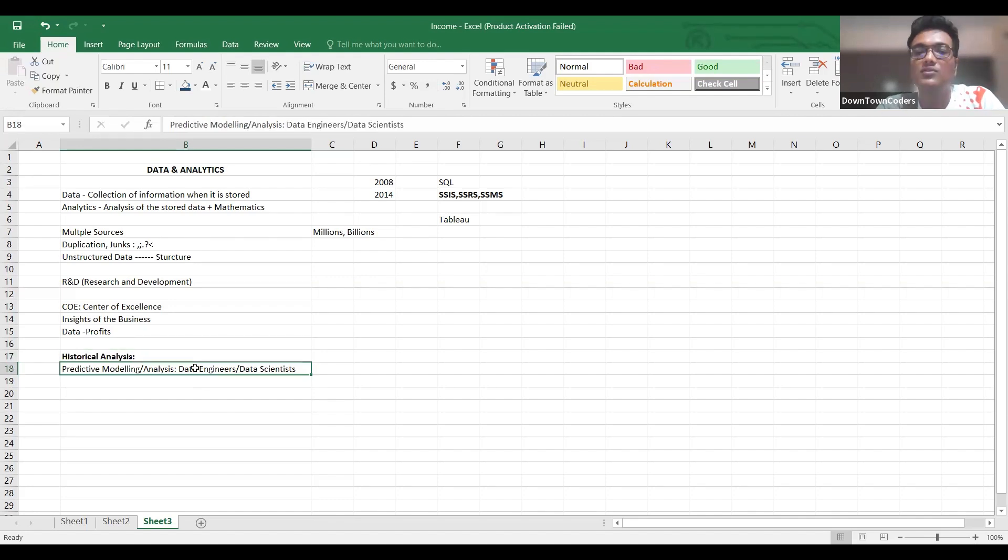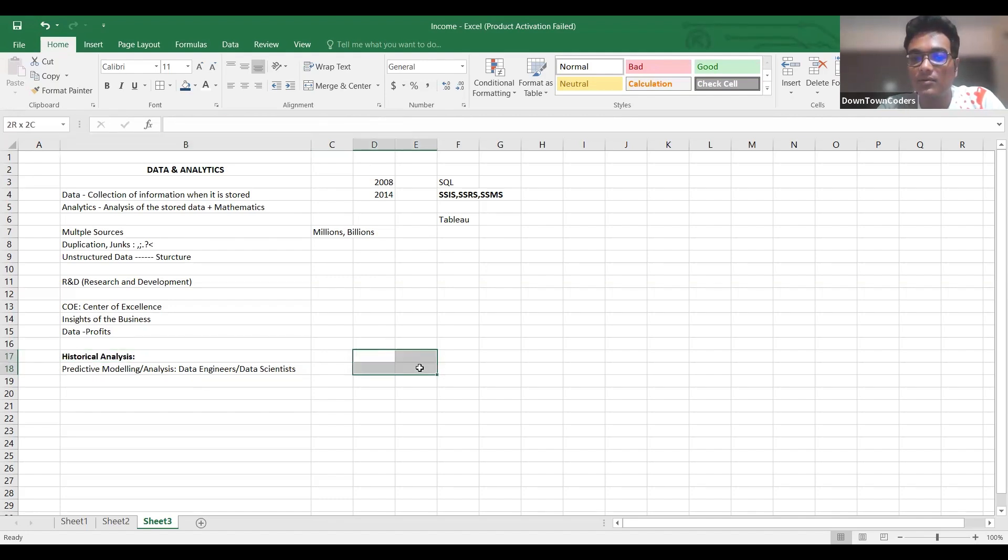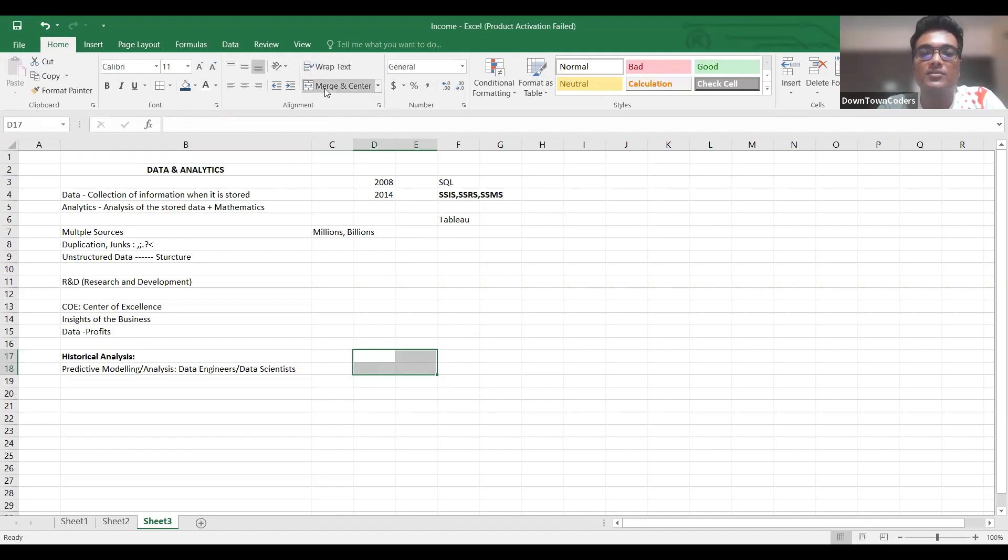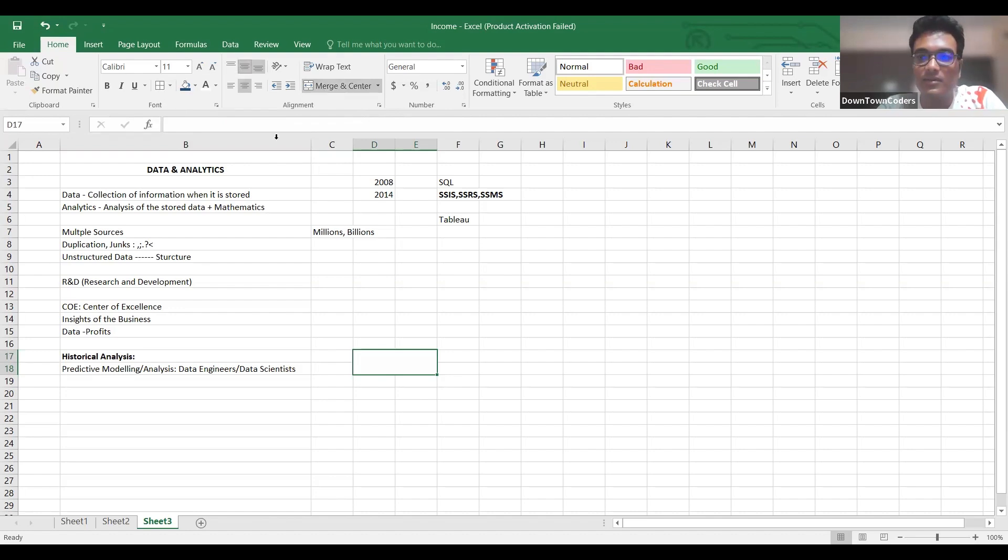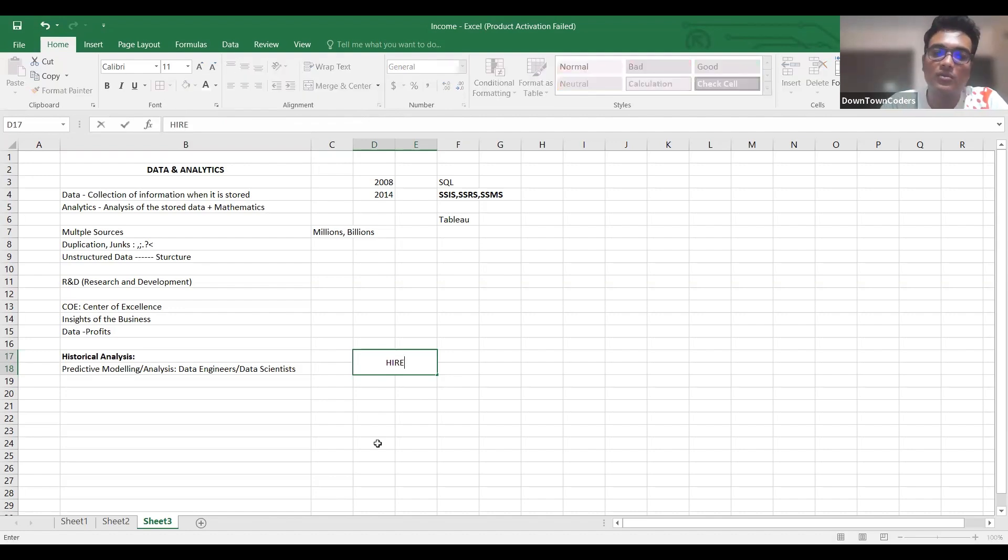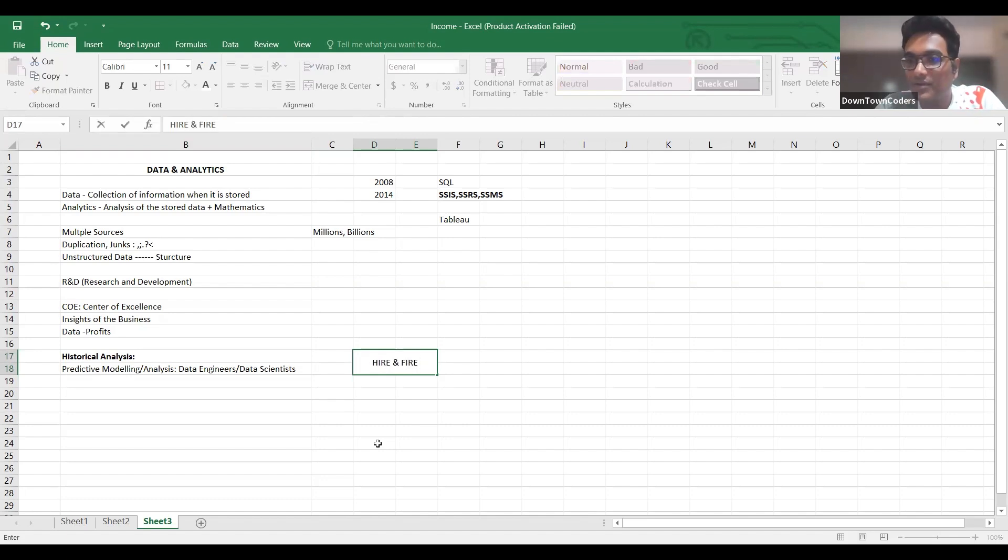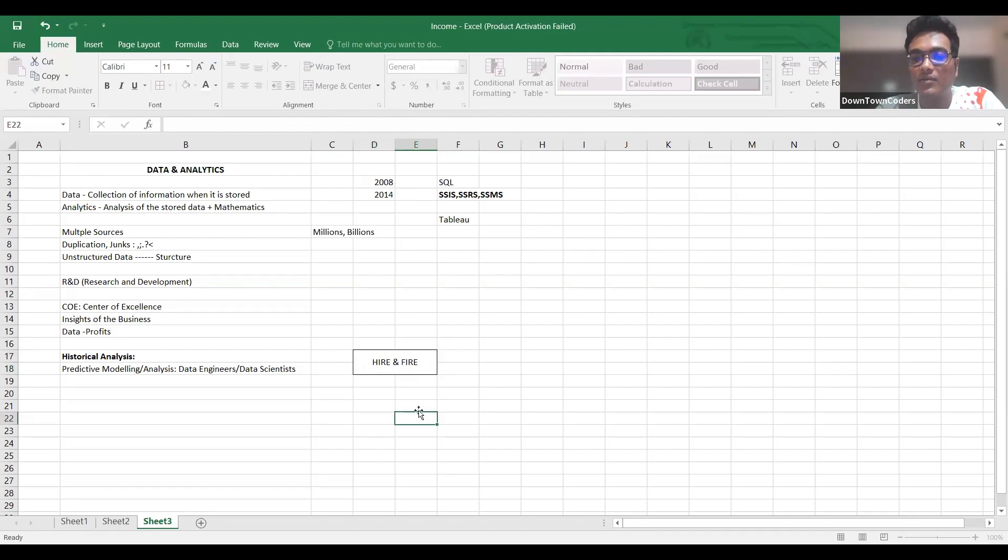In this domain, let me throw a little bit of reality - these domains are not very easy to survive. This domain follows this policy: hire and fire. Why hire and fire? What is the need of this? It was not there in the year 2020, 2021.